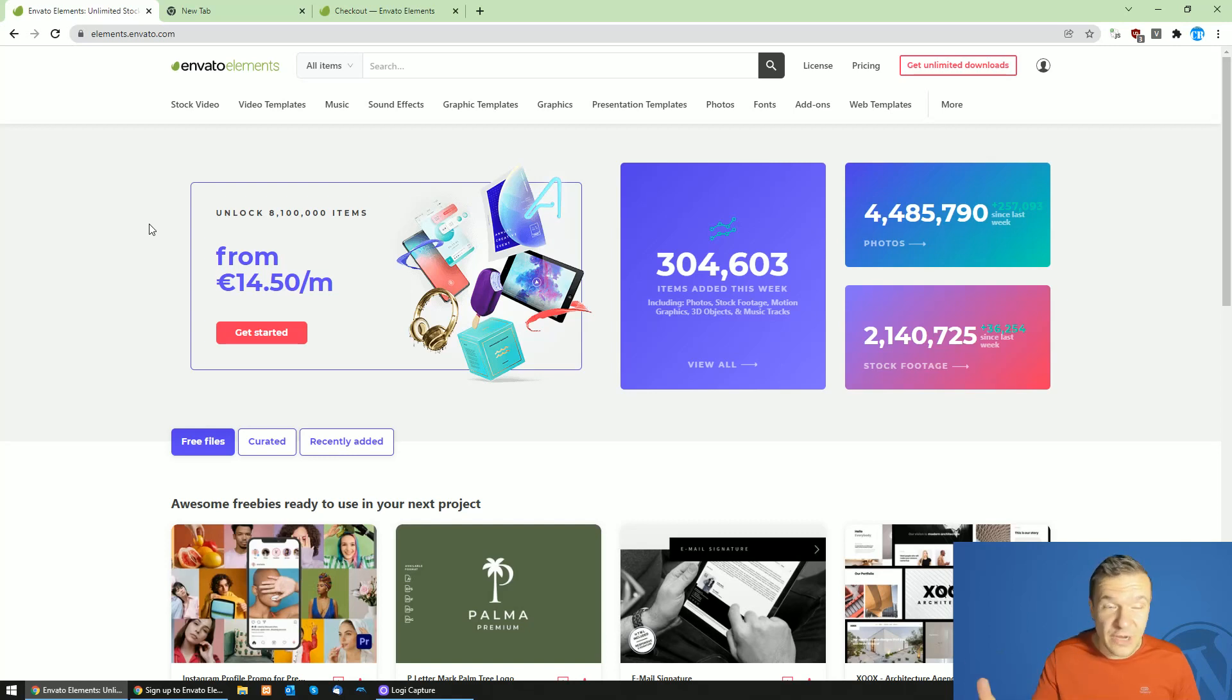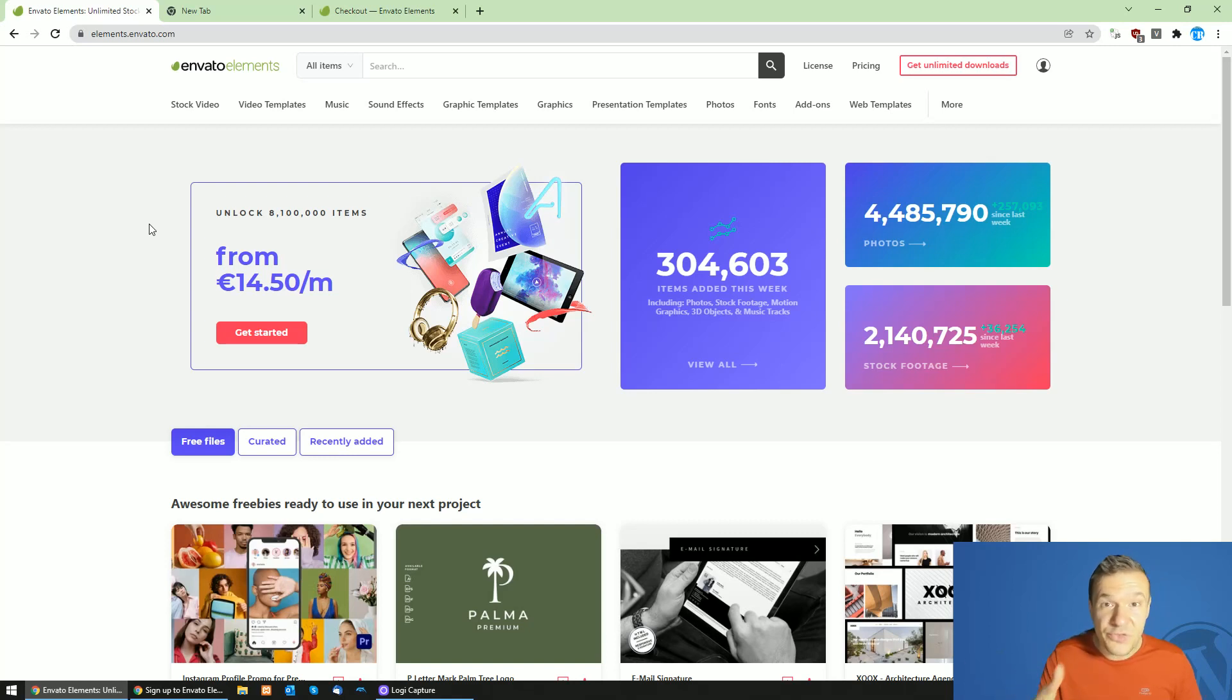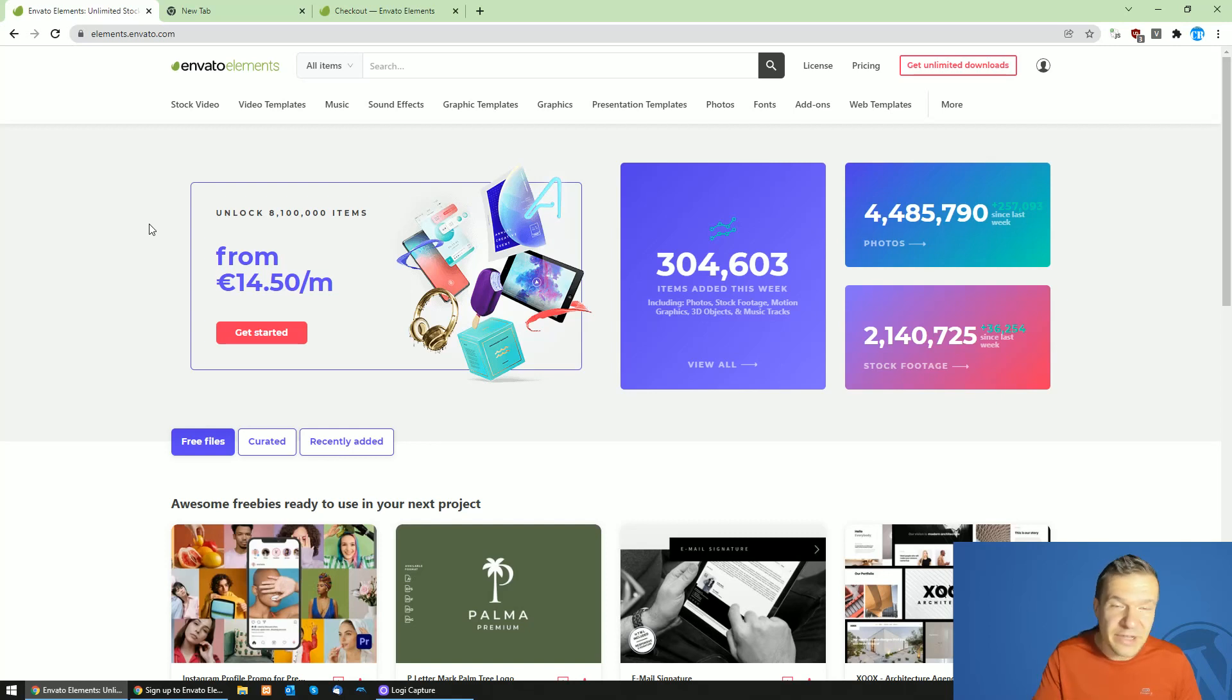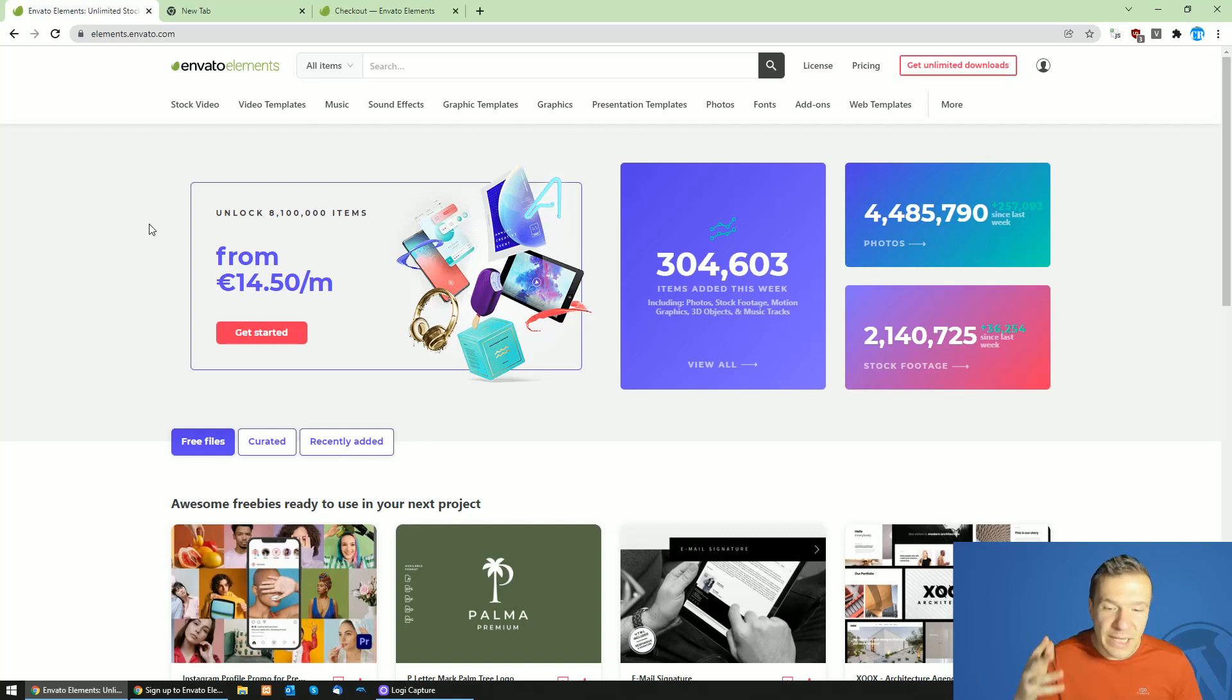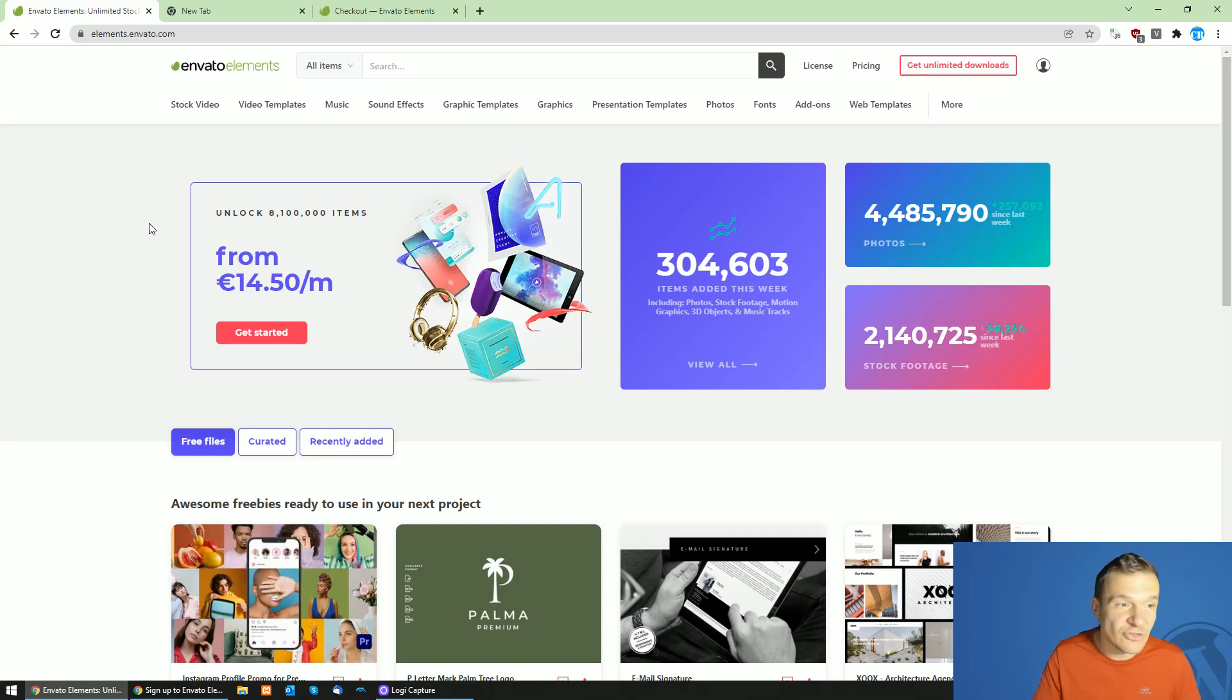Because most coupons from 2021 already expired, I will be able to share with you a new coupon code which was brought to me by my friends at Envato. So let me show you.